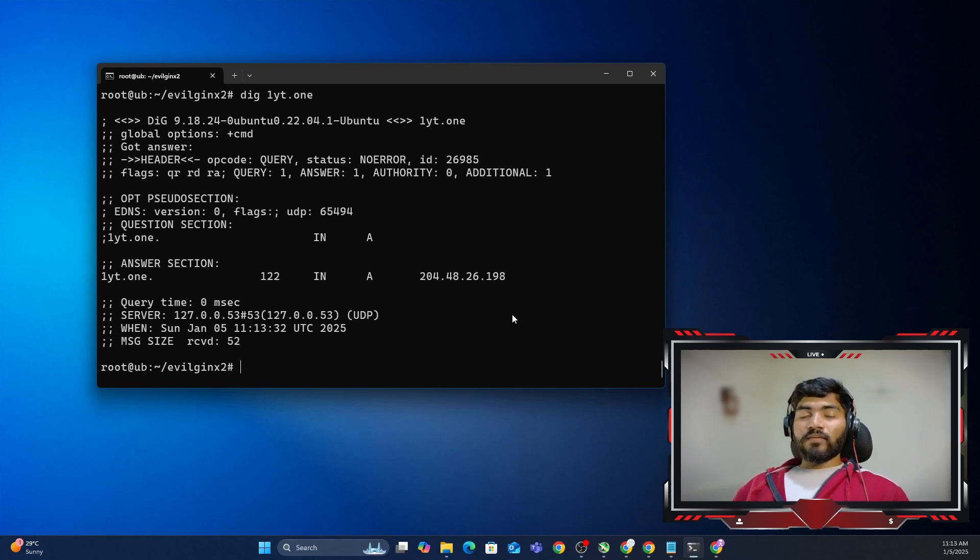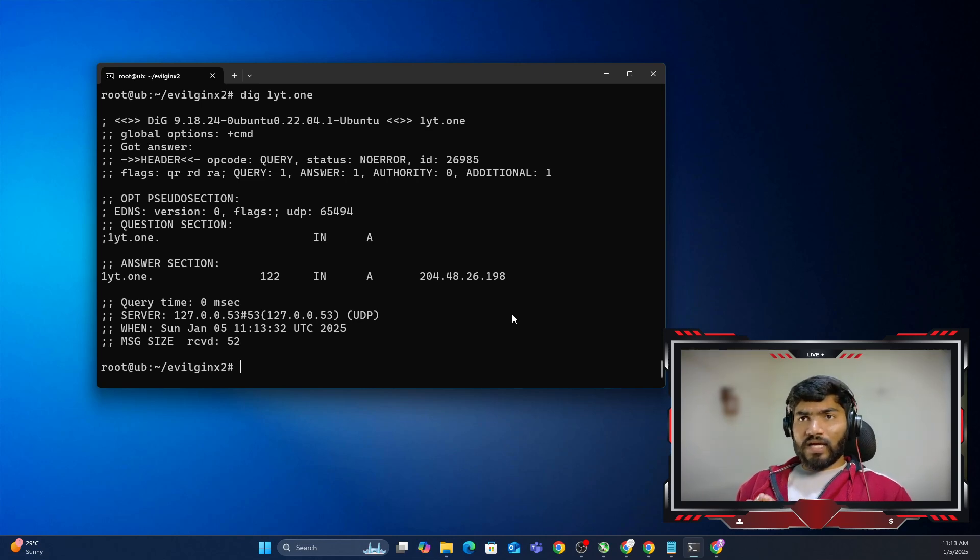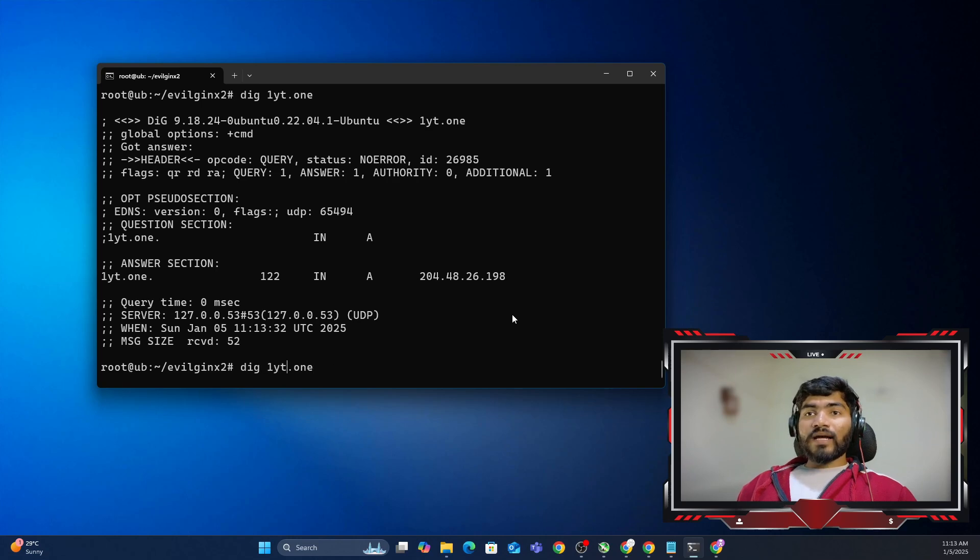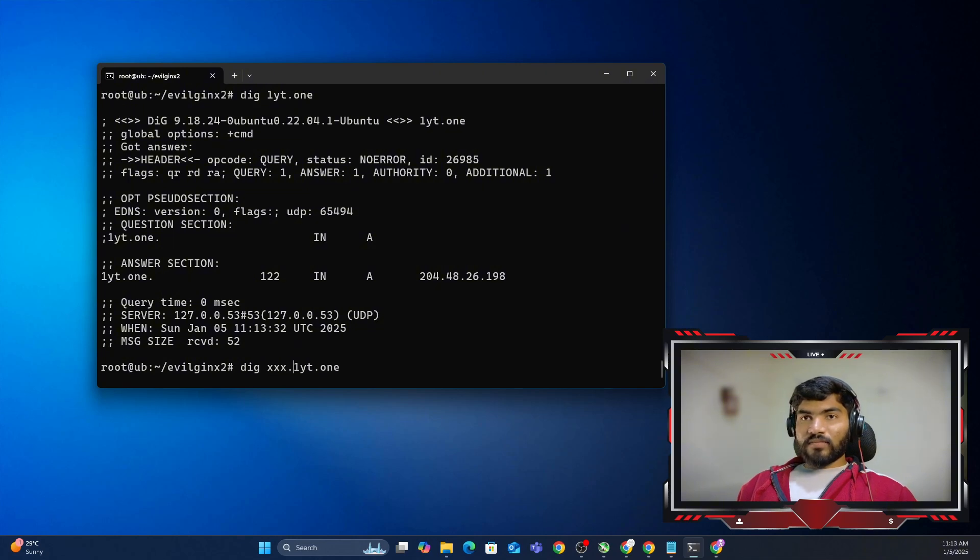Another thing is, sometimes even if you add this particular record, it will still show the error. In that case, in order to debug, you need to type dig xxx.1yt.1. Something like this.